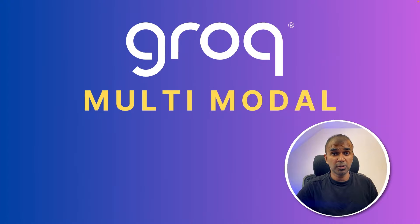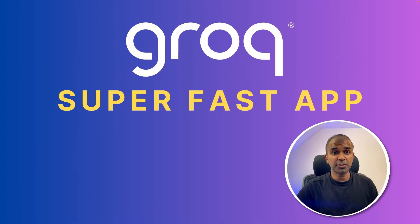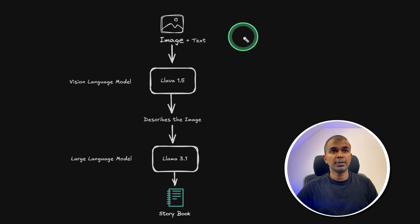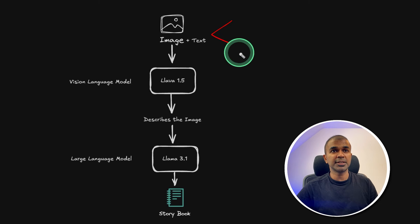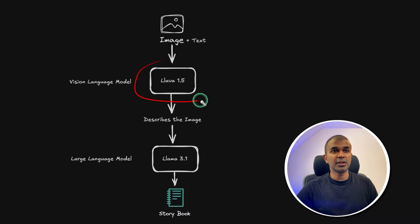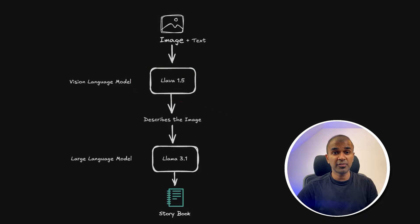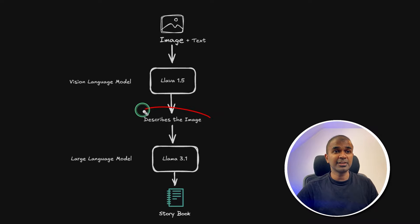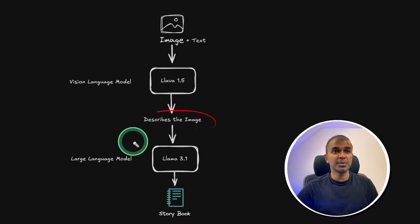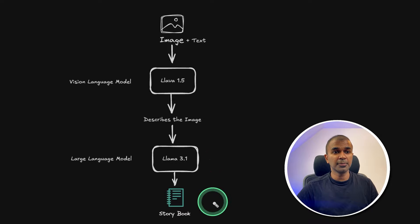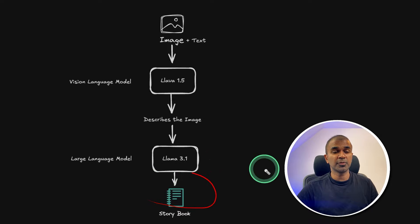Groq multimodal helps you create super fast applications using image and text. You can input image and text that will be fed to the Lava model. There is a multimodal model now inferencing from Groq, then that will describe what is in that image, then that description is sent to the Llama 3.1 model. And then you are able to create a storybook from that.